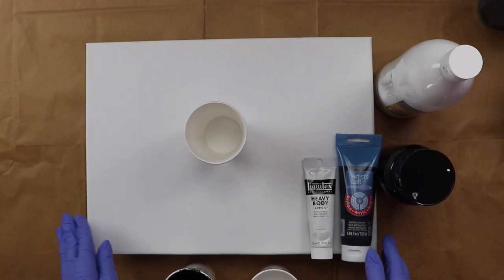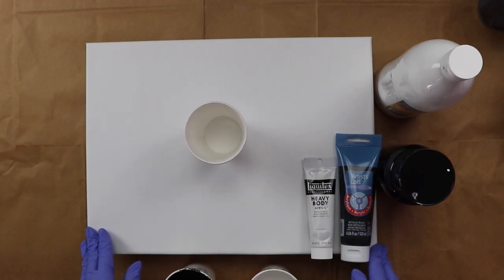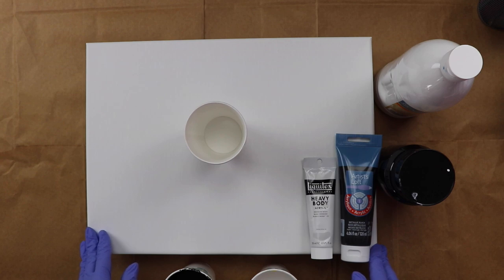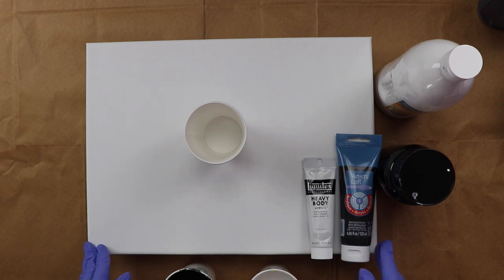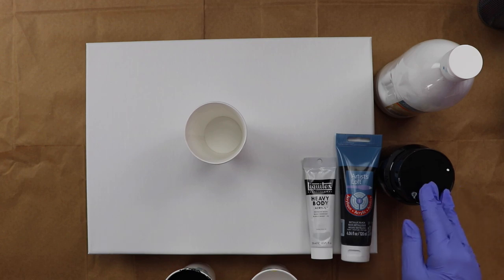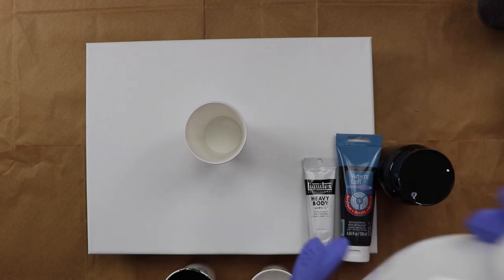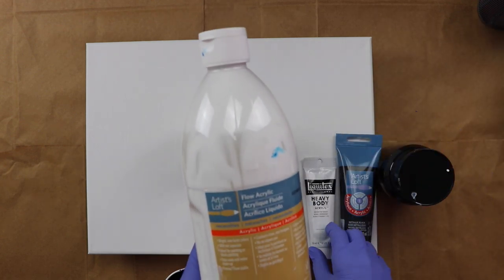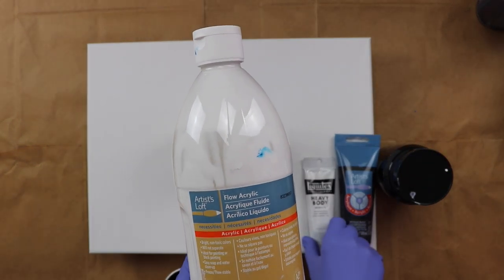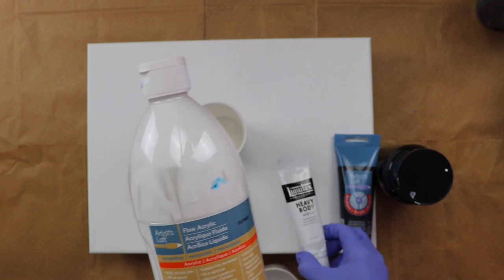Good morning everybody. Today I am working on a 12 by 16 canvas and I'm going to be doing a simple pour using black and white only. The white that I'm using is from Artist Loft Flow Acrylic and I mixed in some iridescent white from Liquitex.